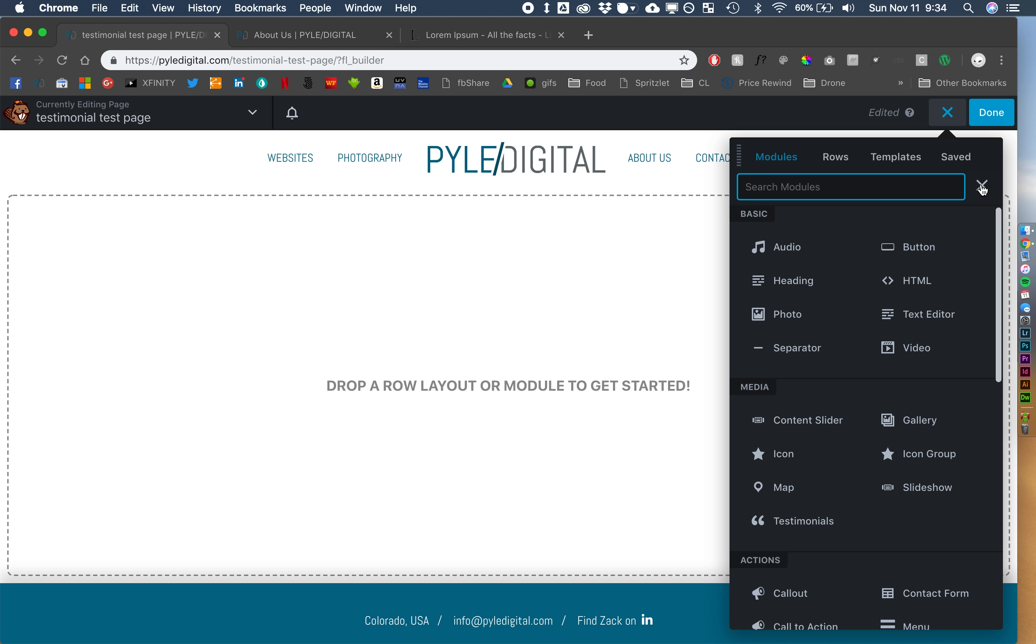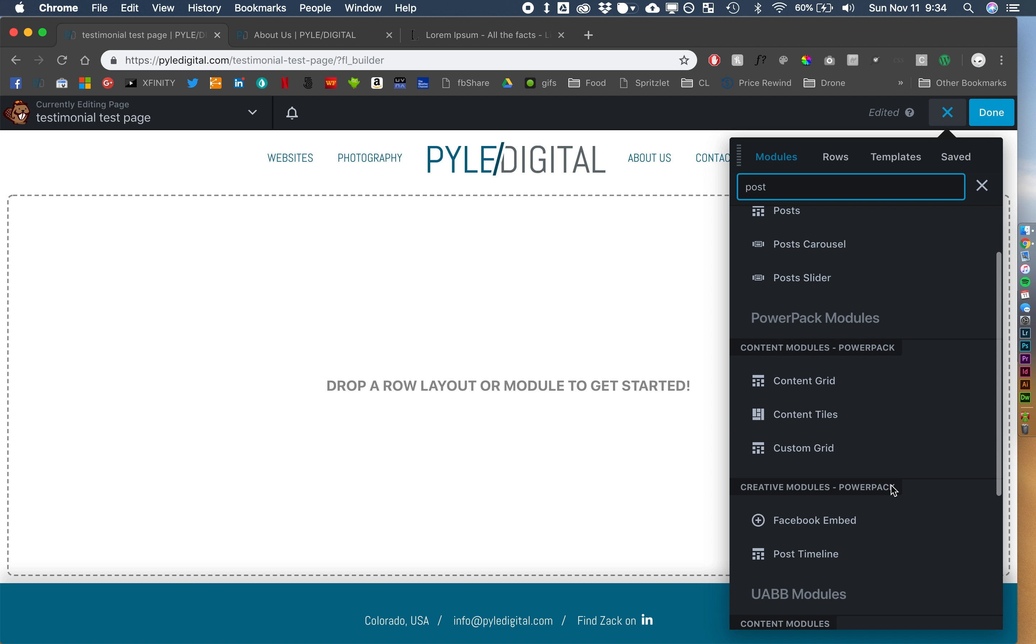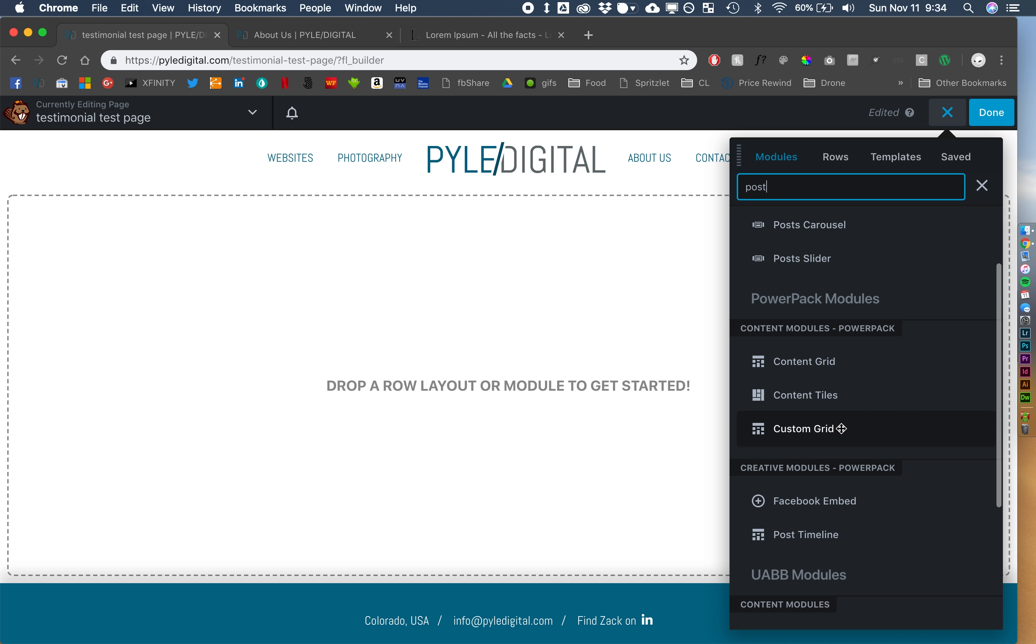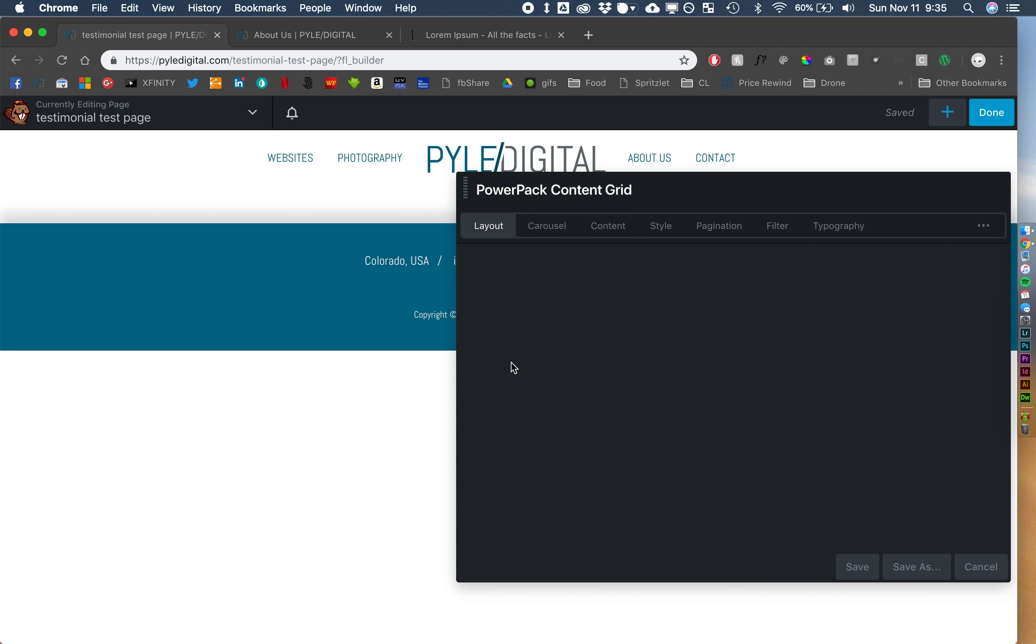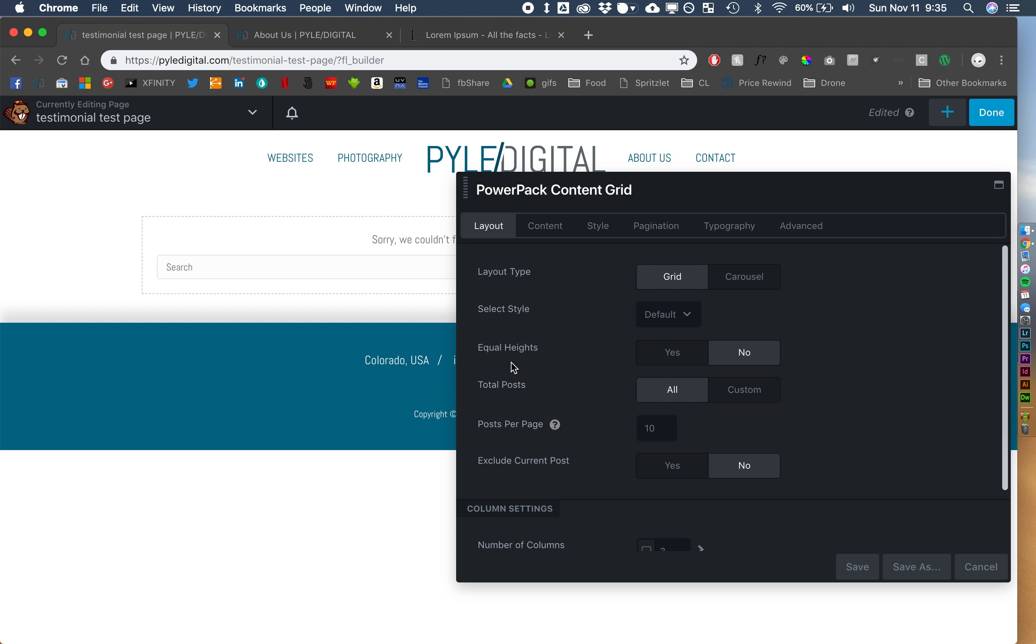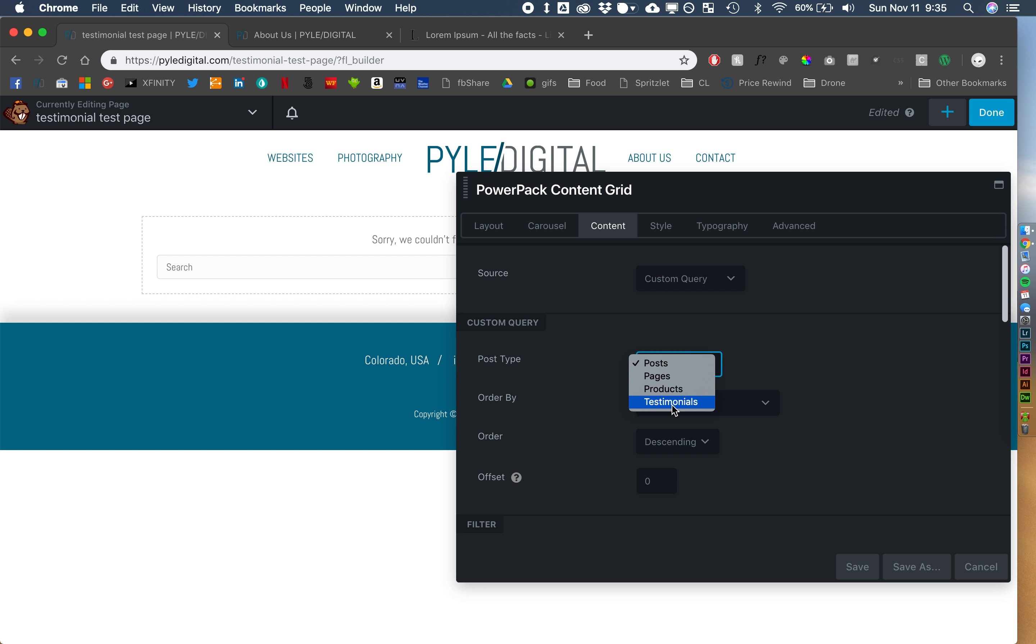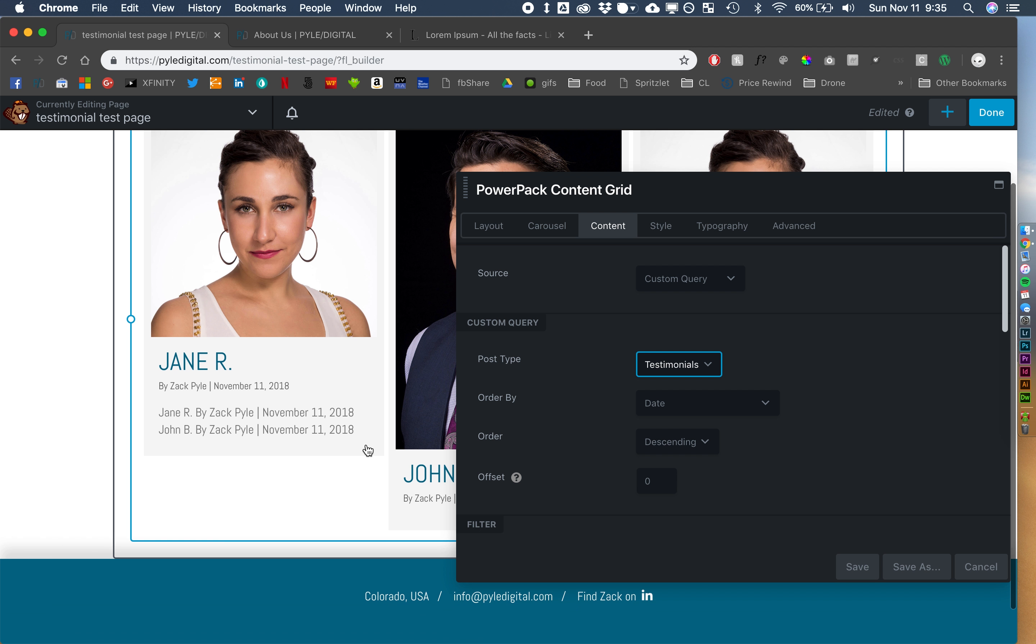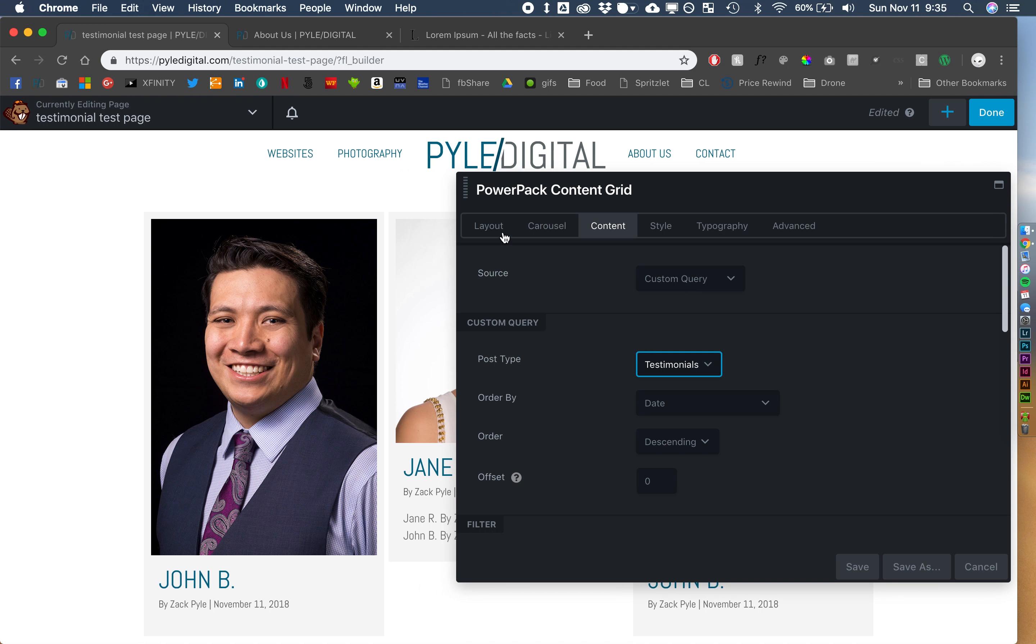You can use either Beaver Builder's, sorry, ultimate add-on Beaver Builder, their advanced posts, or you can use a PowerPack module, I'm going to use PowerPack Content Grid. That either one will work. So we're going to do a carousel. For our content, we are going to do a custom query, and we are going to do testimonials. So we see that they've pulled in. Great.